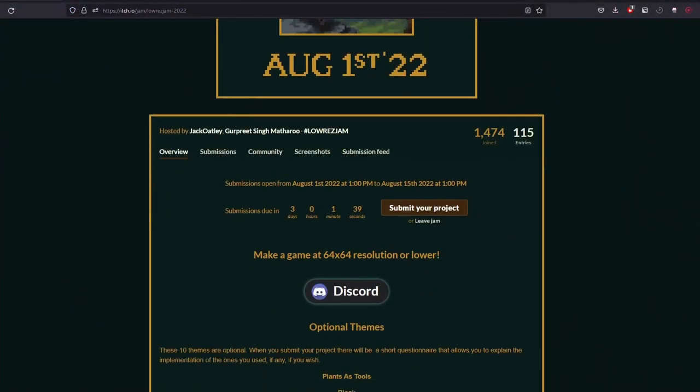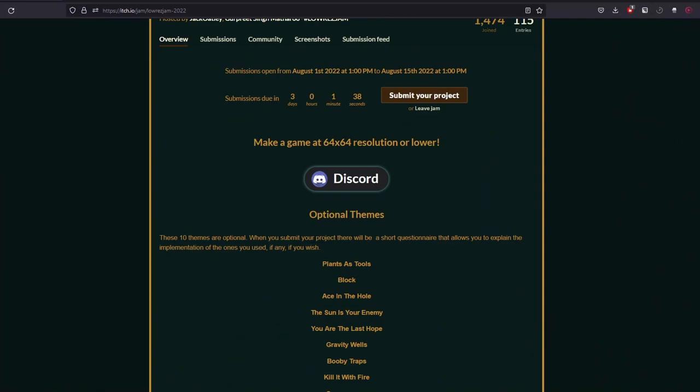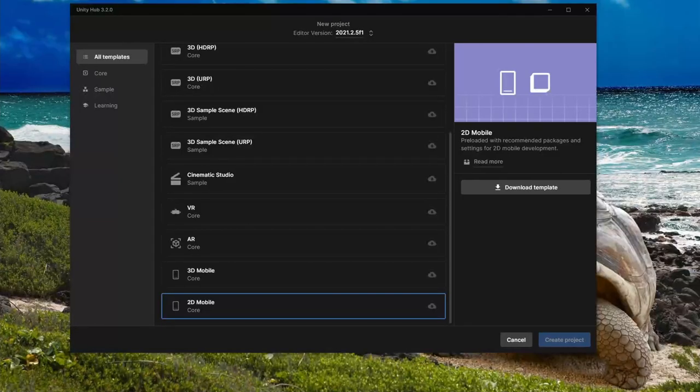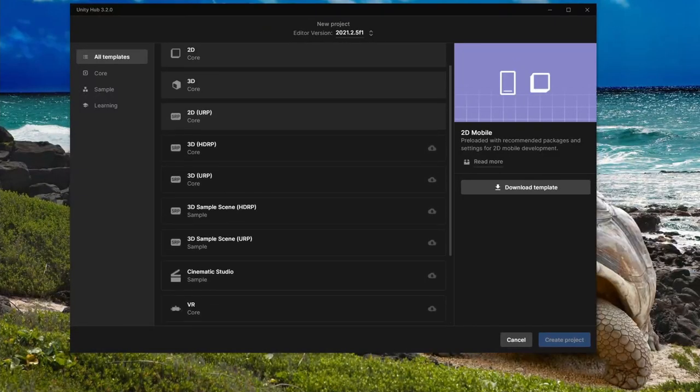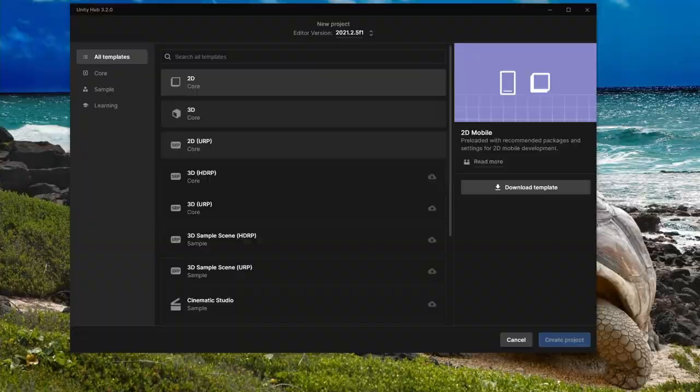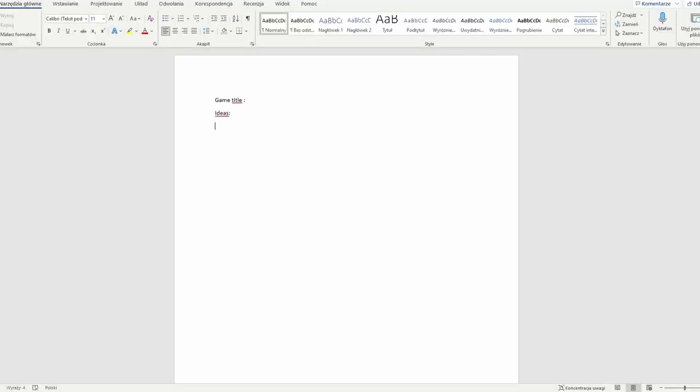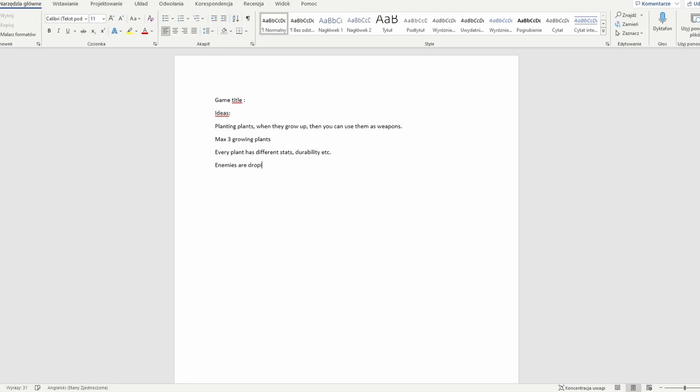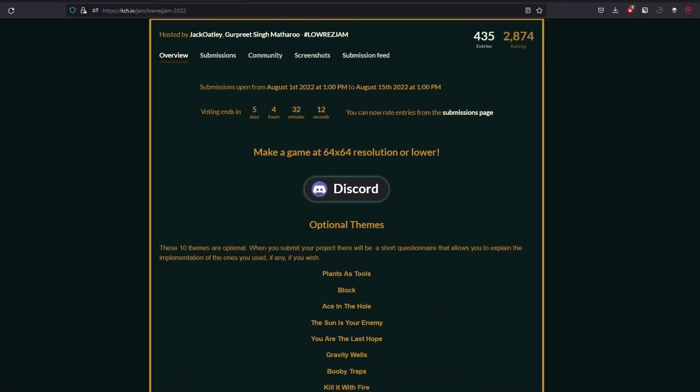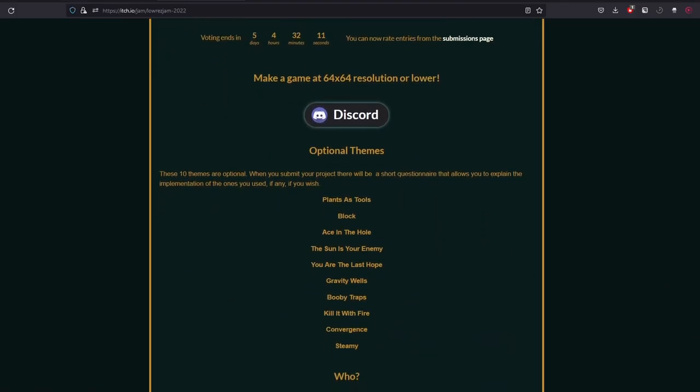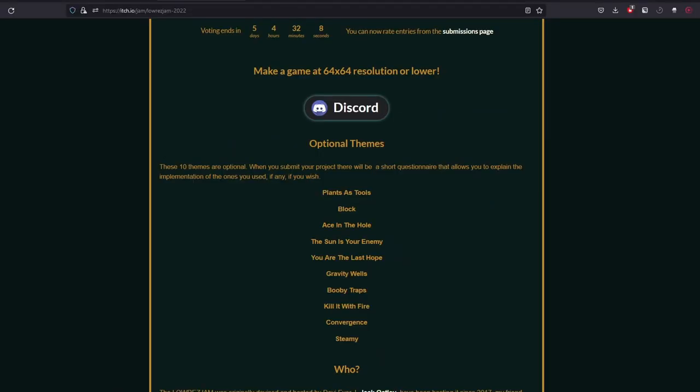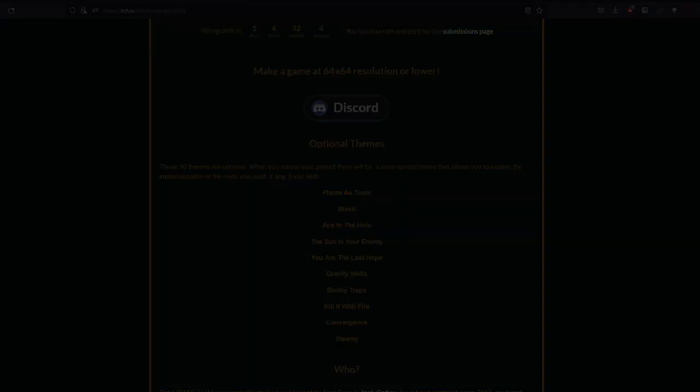Right after I joined the jam I got to work. I created a new Unity project and started to write down the idea for the game. I didn't have any problems with the idea because I truly got inspired when I read this optional theme: plants as tools. In my head it was plants as weapons, but that's only a detail. And basically that was everything I've done this evening.